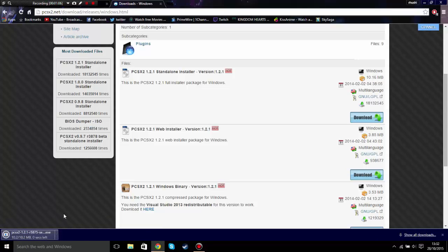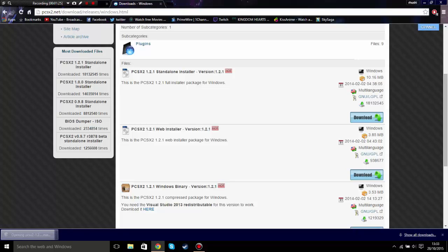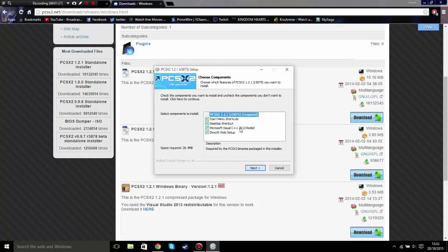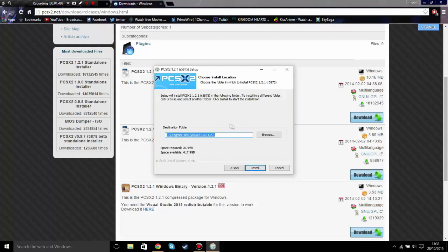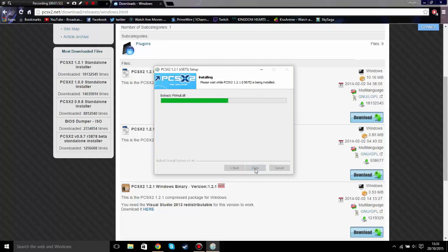Once the download is done I'll show you how to install it. Now it's downloaded — click on it and you'll get an administrator notification. Click yes, click next, check everything and click next. You can select a destination folder — I usually use Program Files x86. Then click install.